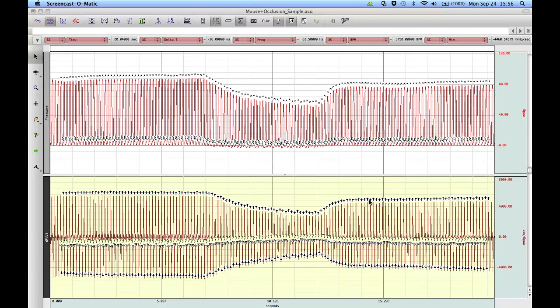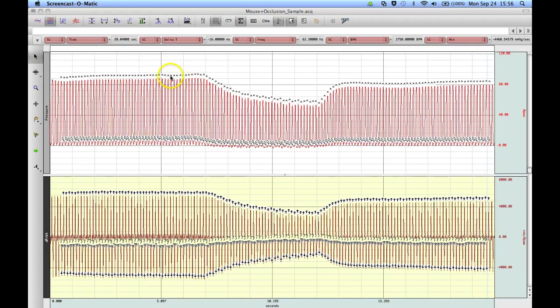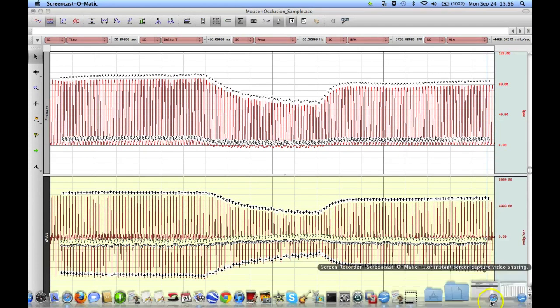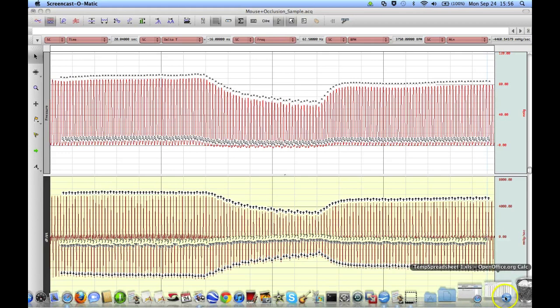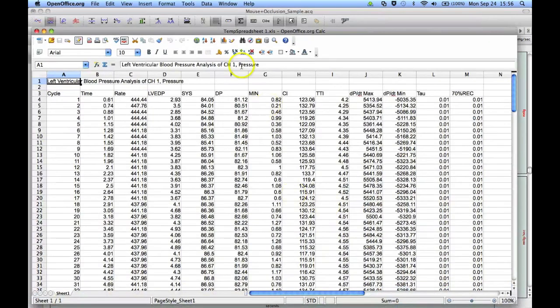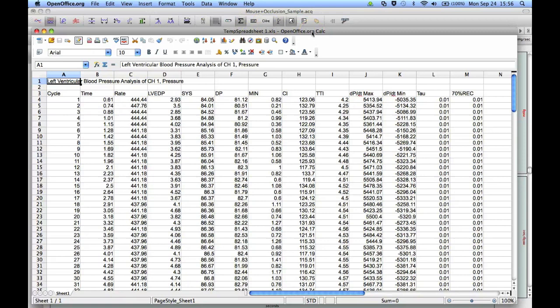Once the analysis is complete, you will end up with two channels: the original left ventricular pressure signal and then the derivative. And in both cases, you can see how Acknowledge has scored the data and put event marks in at the appropriate points. And down below, we should also have a copy of the spreadsheet with the results.